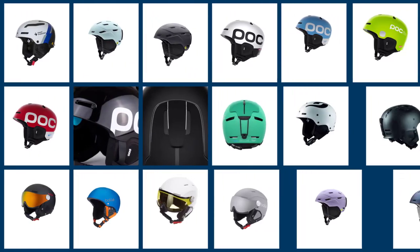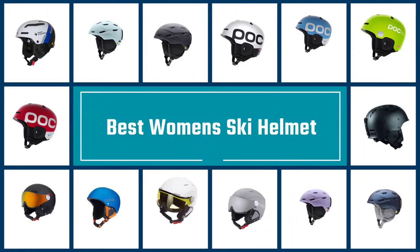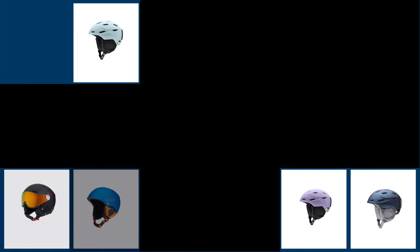In this video we list the five best women ski helmets to save you time in your search. So let's dive into the video.